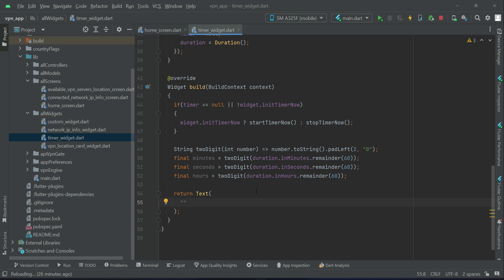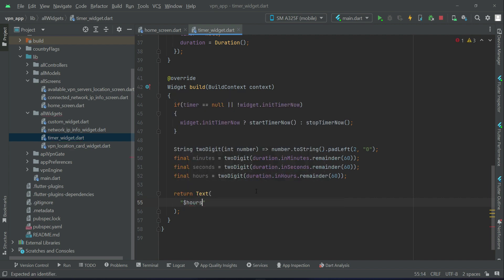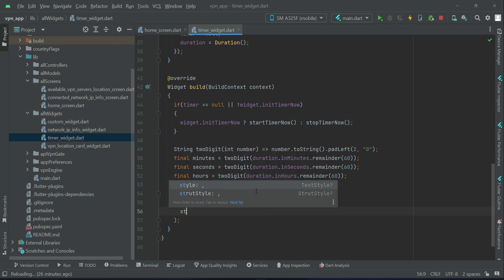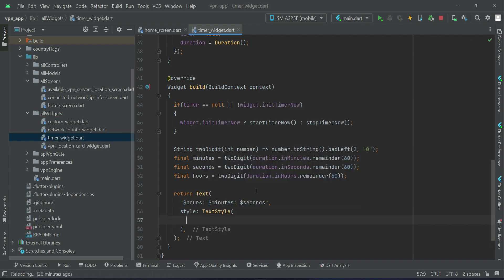We return a Text widget and display the formatted time as: '$hours:$minutesPassed:$secondsPassed'. Then we apply a TextStyle and set the font size to 23. With that, the timer widget is ready.